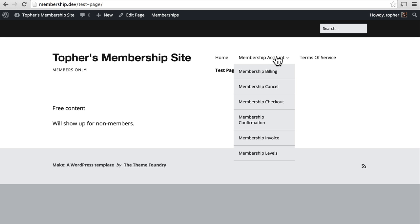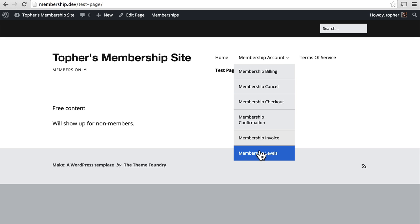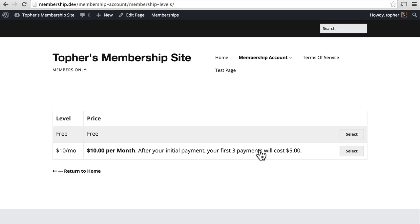This is a nav of all of the pages that Paid Memberships Pro created for me. You can change their names and do anything you want with them, as long as you tell Paid Memberships Pro where they are. The page we're going to be looking for is called Membership Levels.